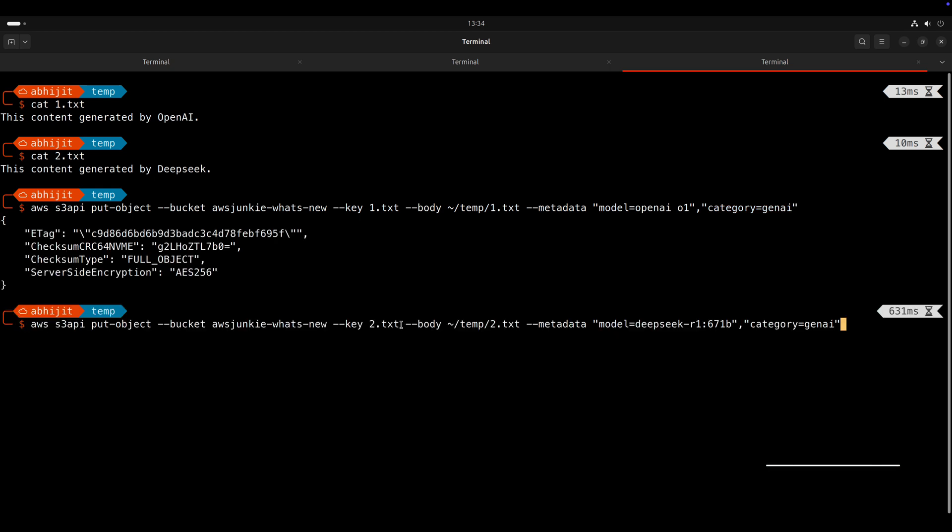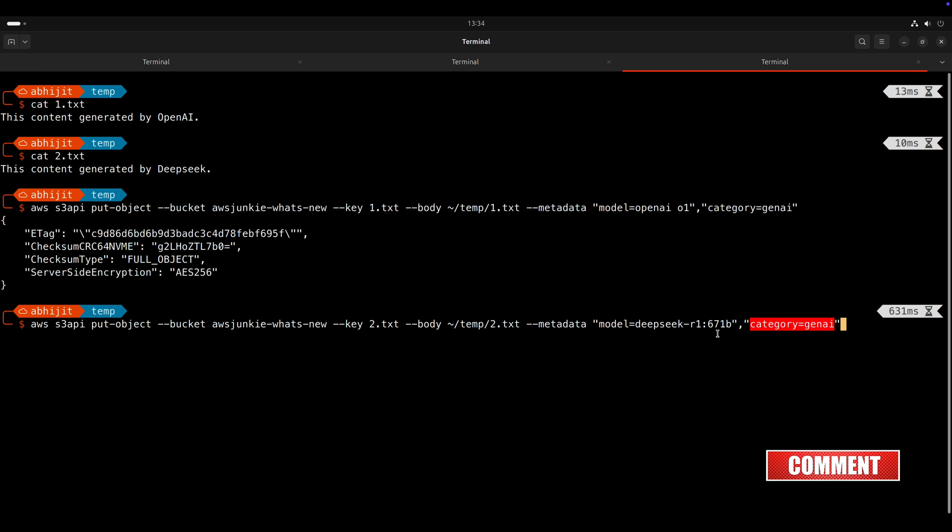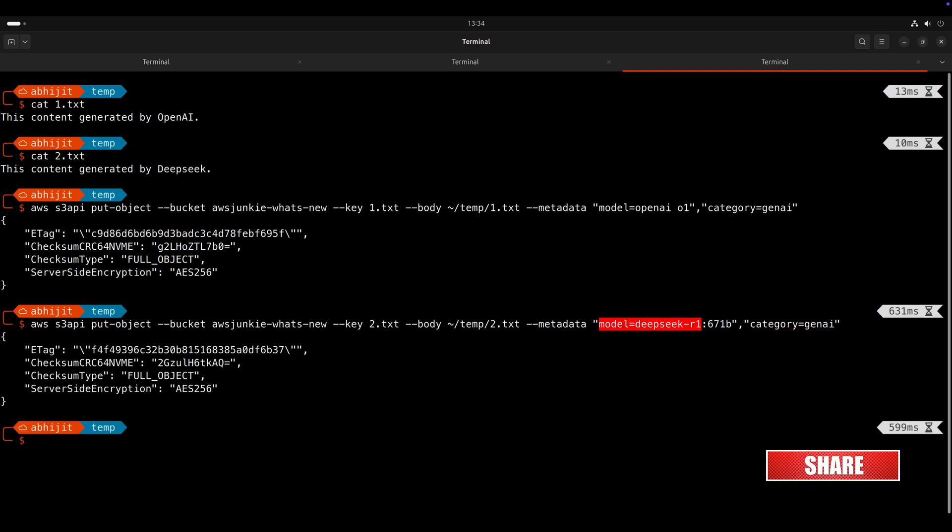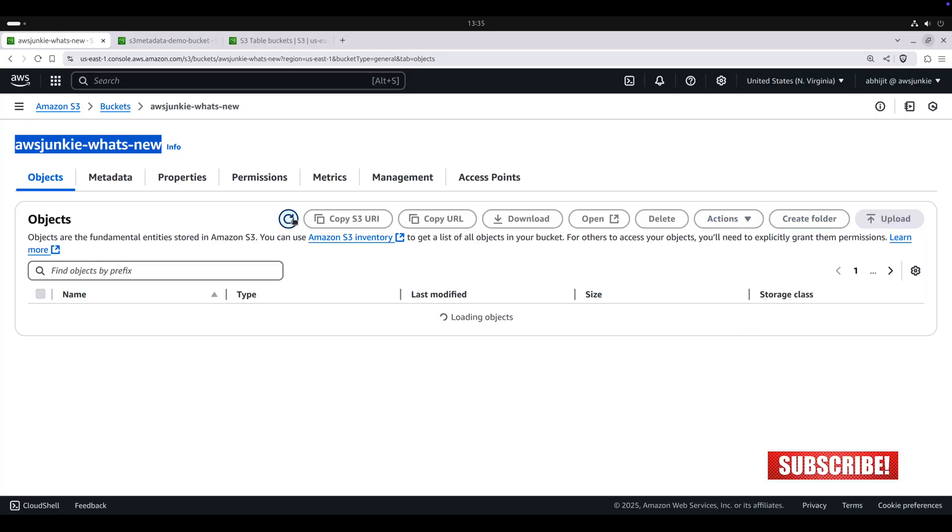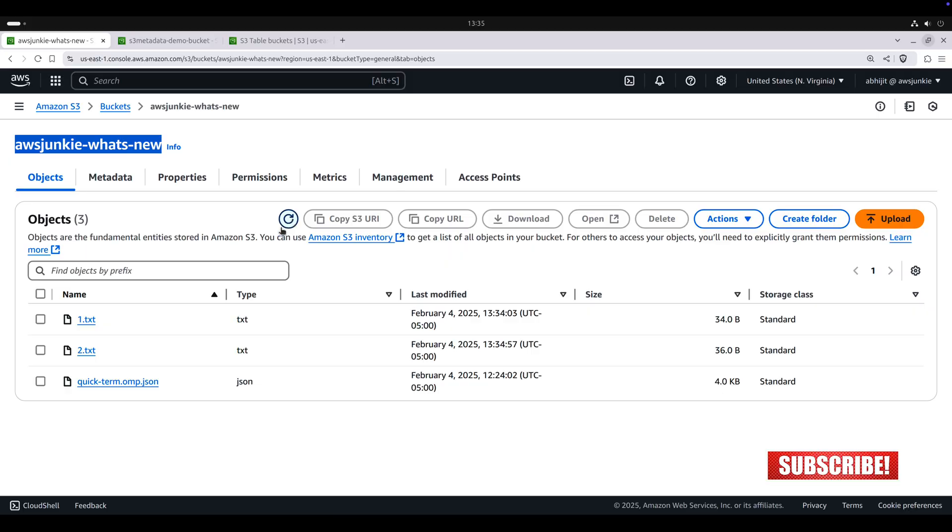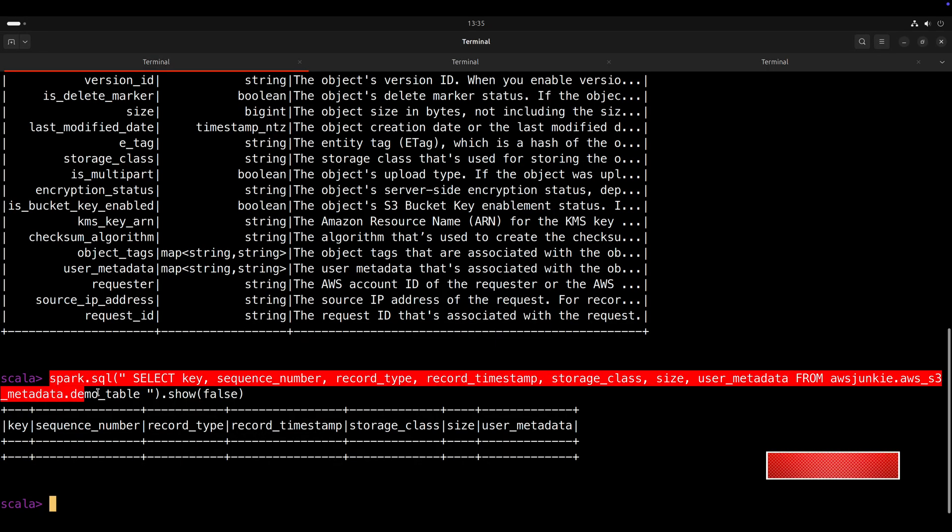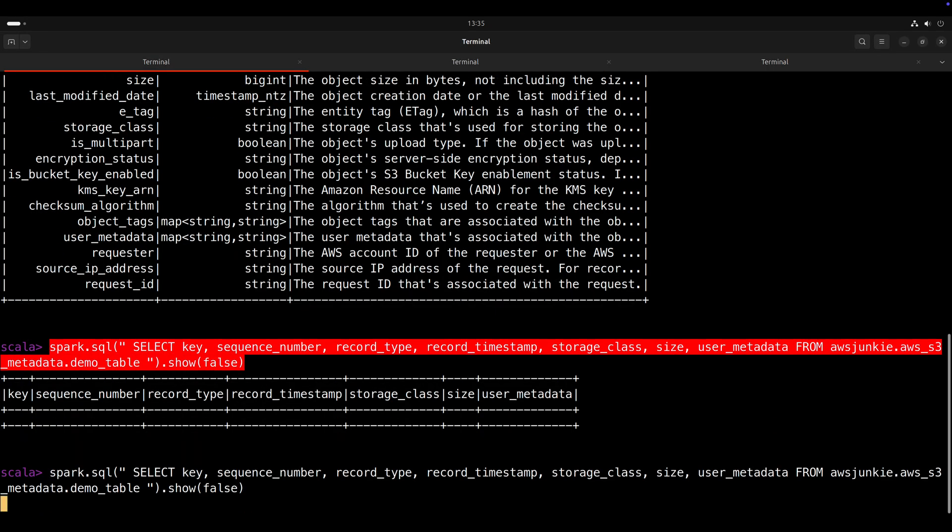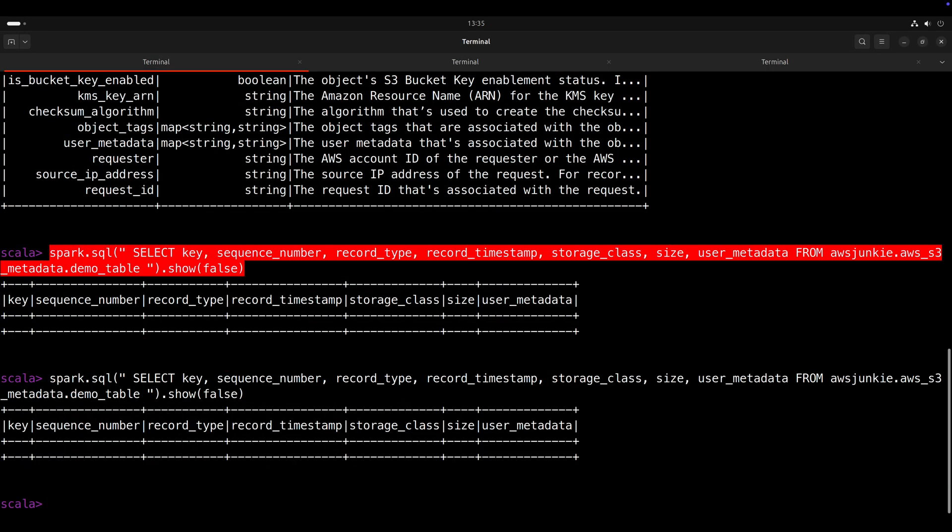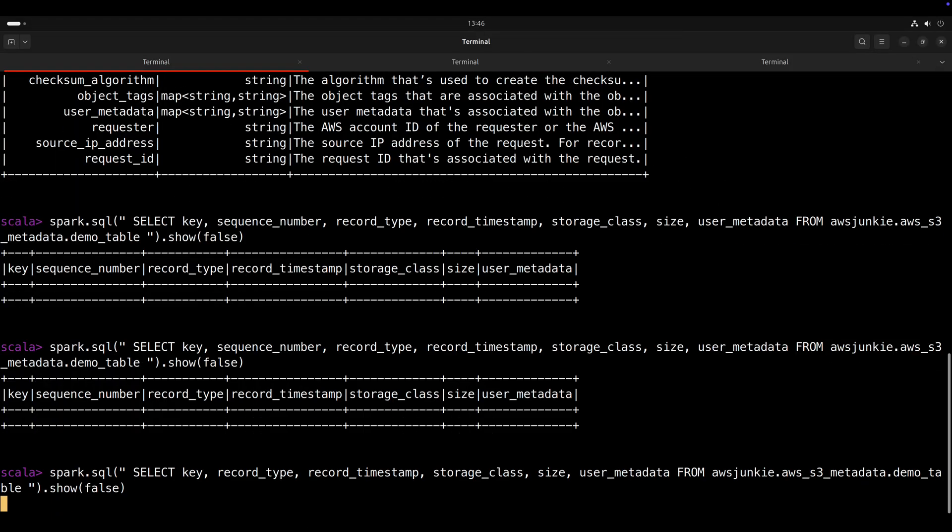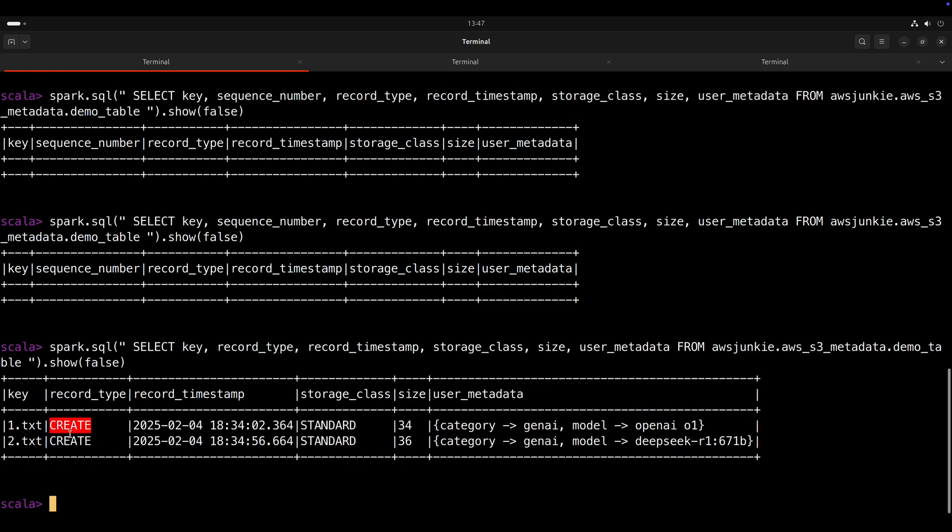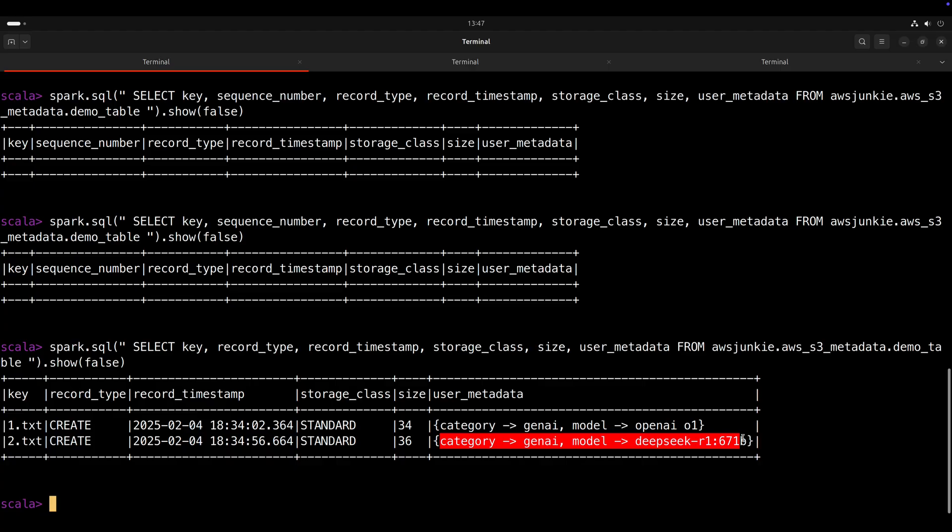So let's upload 1.txt and we are going to pass metadata model OpenAI o1 and category GenAI. Similarly, we will upload 2.txt where category is GenAI, but model is DeepSeek R1. Refresh S3 bucket to confirm. Run the select query once again, it is still empty. During my testing, I have found it generally takes four to five minutes. So let's wait. Run the query again.